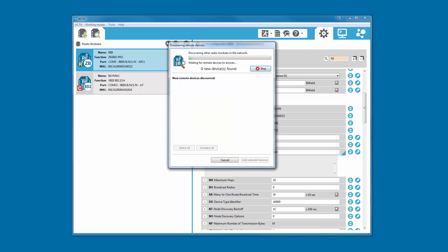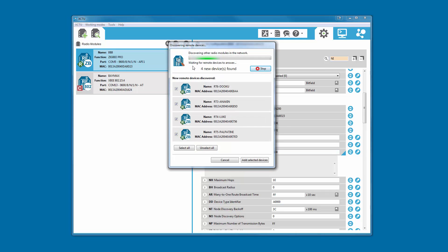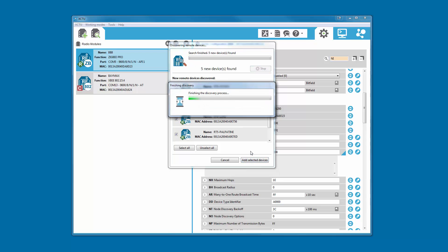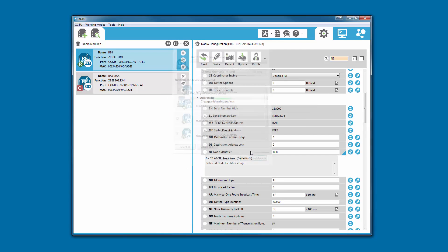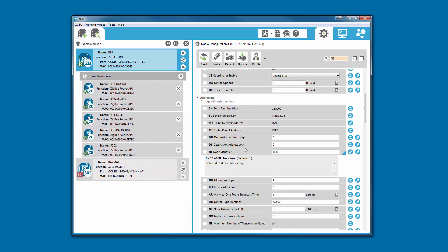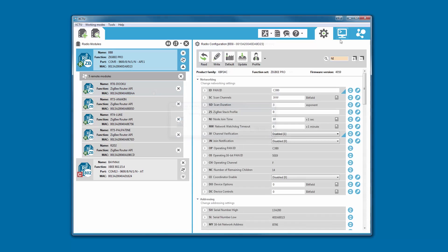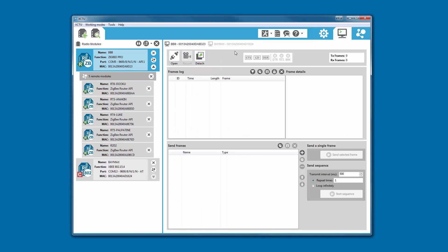XCTU also makes it possible to configure the devices in your network over the air, discover remote nodes, and add them as if they were physically connected to your computer. Therefore, working with these modules is transparent, including performing firmware updates.